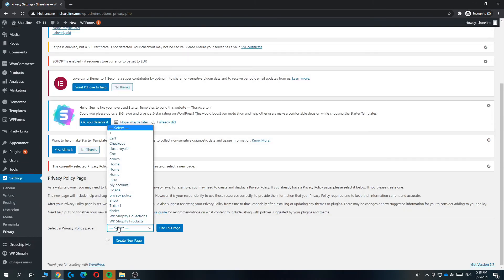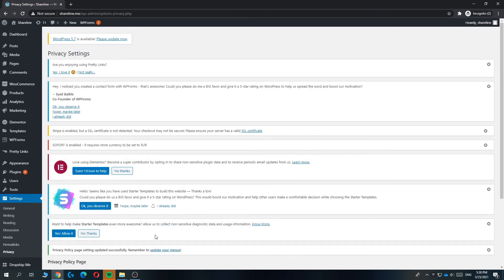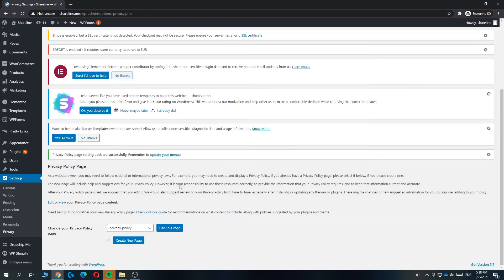Then you can see the privacy policy page - select 'use this page', and now WordPress, the backend of your website, knows that this is the page. If this video helped you out, please leave a like, subscribe, and see you next time.